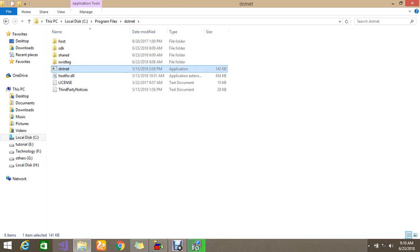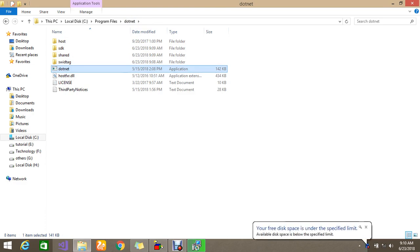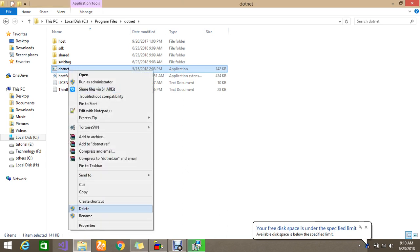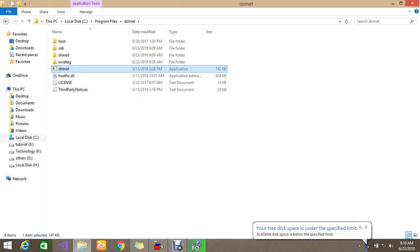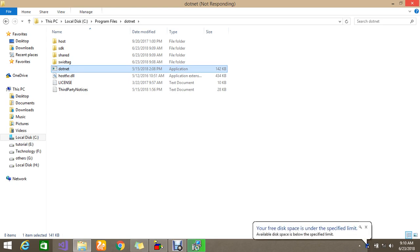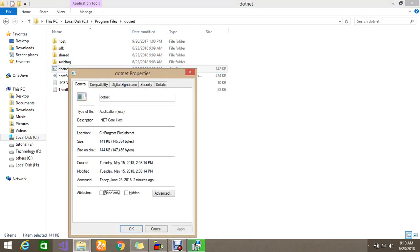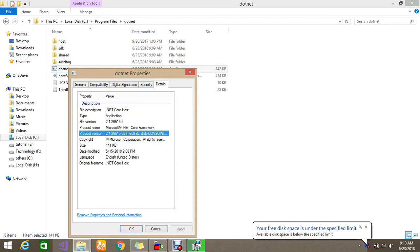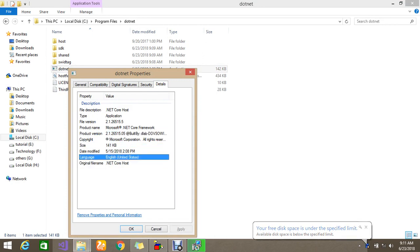If you see the .net exe properties in the detail section, so the product version is 2.1.2. So this is what the latest version currently.